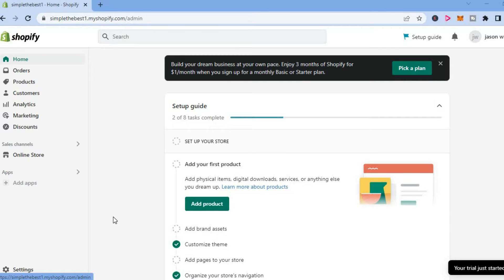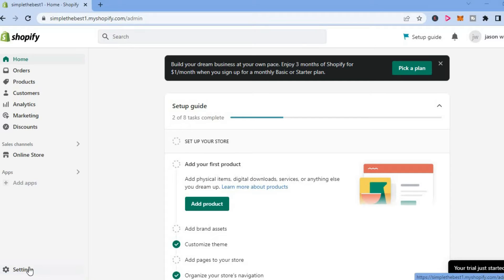The first thing you want to do once on your Shopify admin dashboard is select settings in the bottom left hand corner.